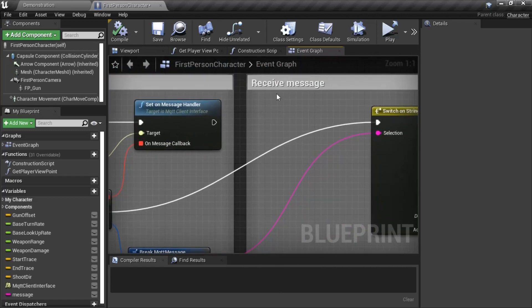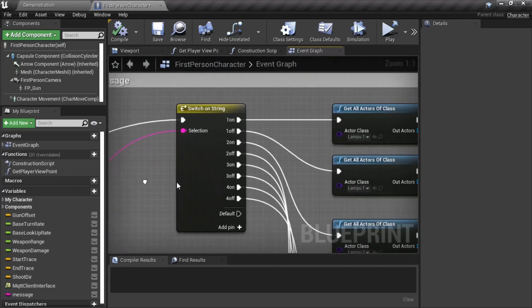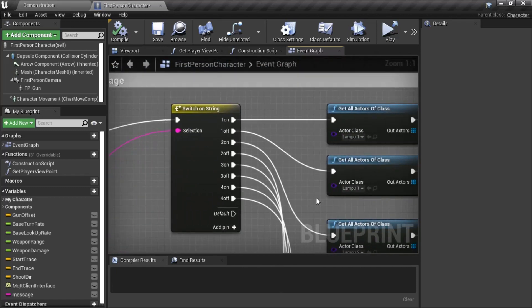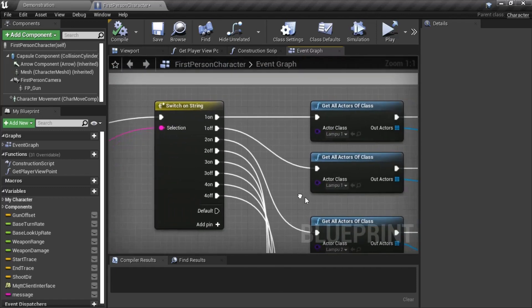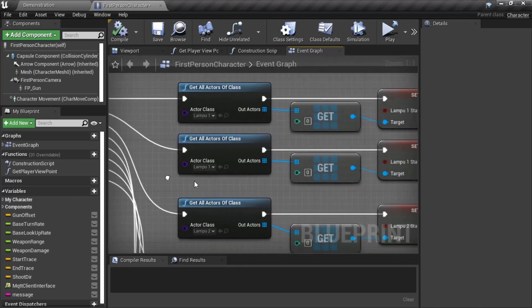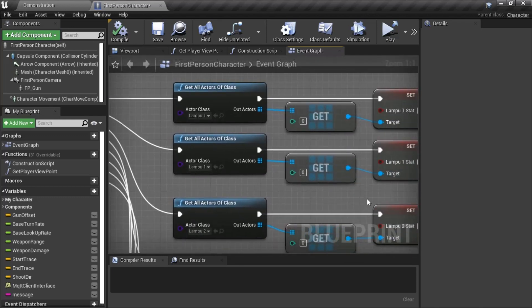After subscribing to the topic, when receiving message from ESP Device, it will turn on or turn off light based on the received message.